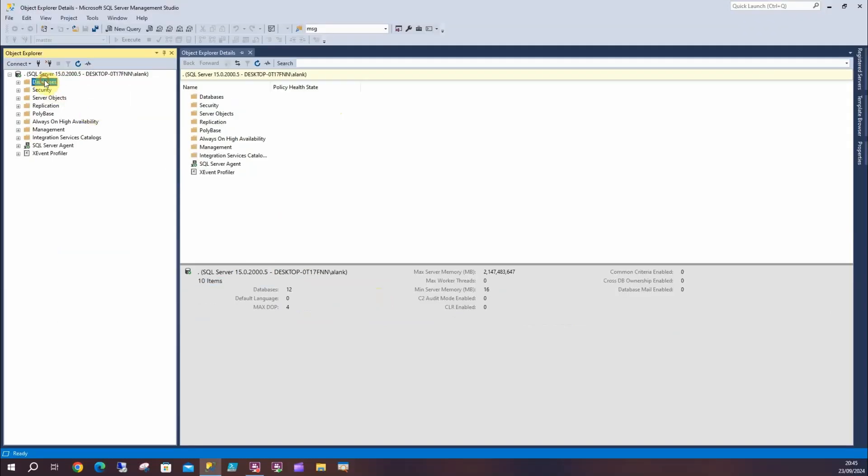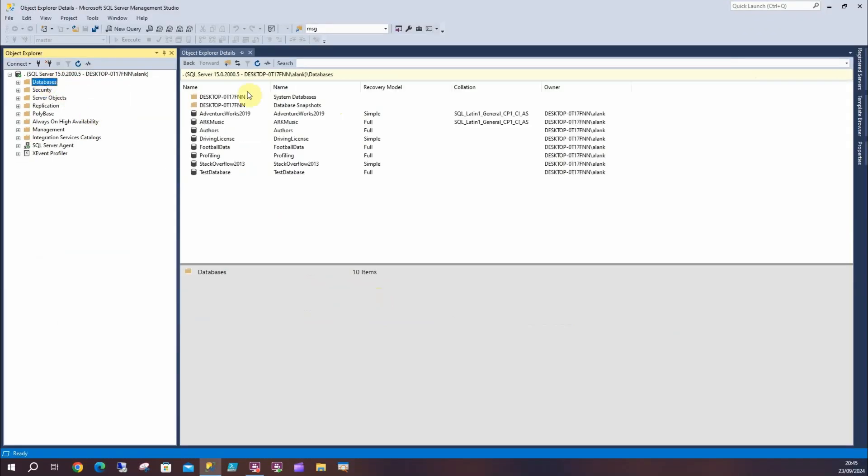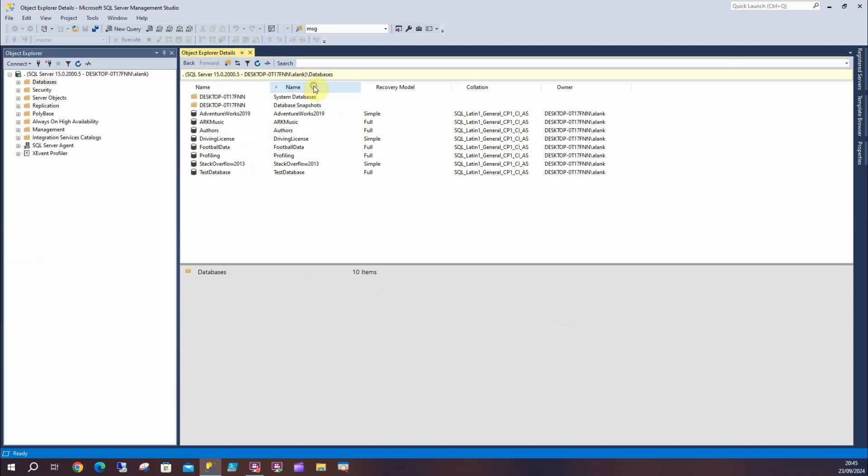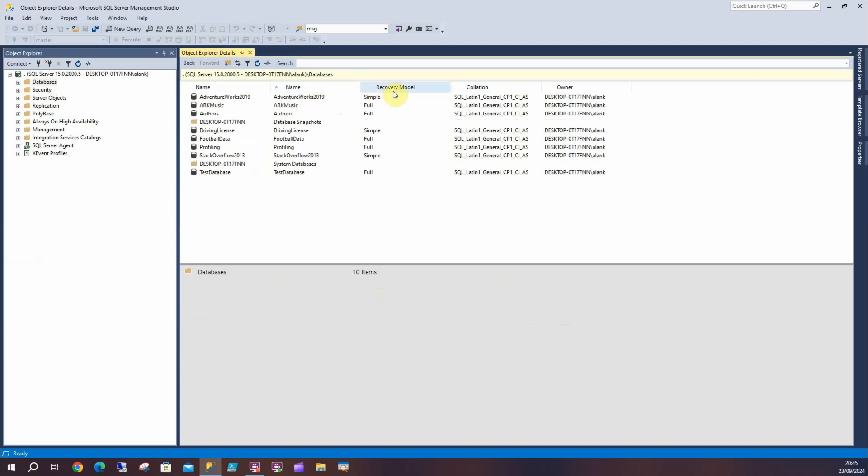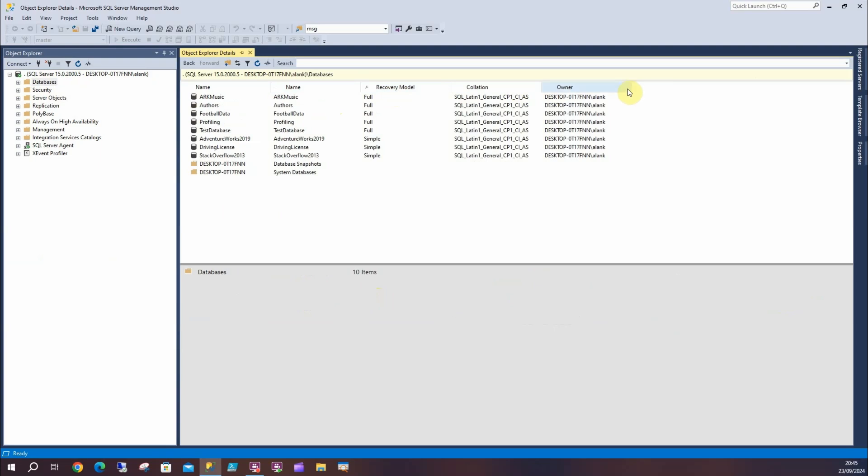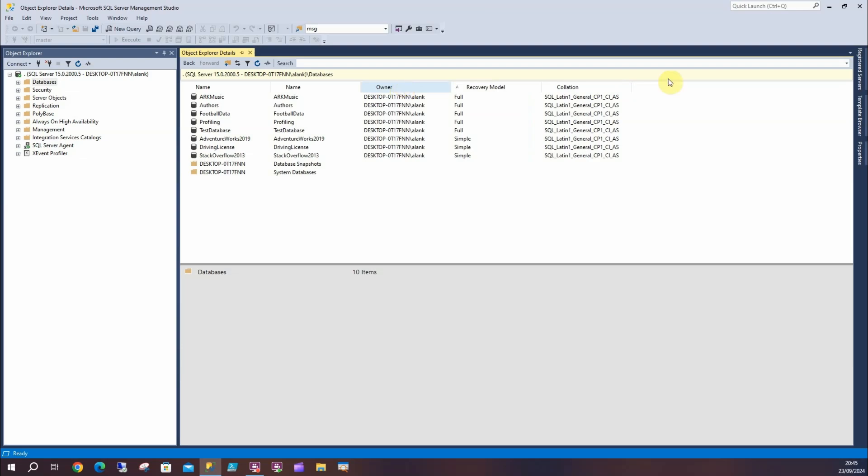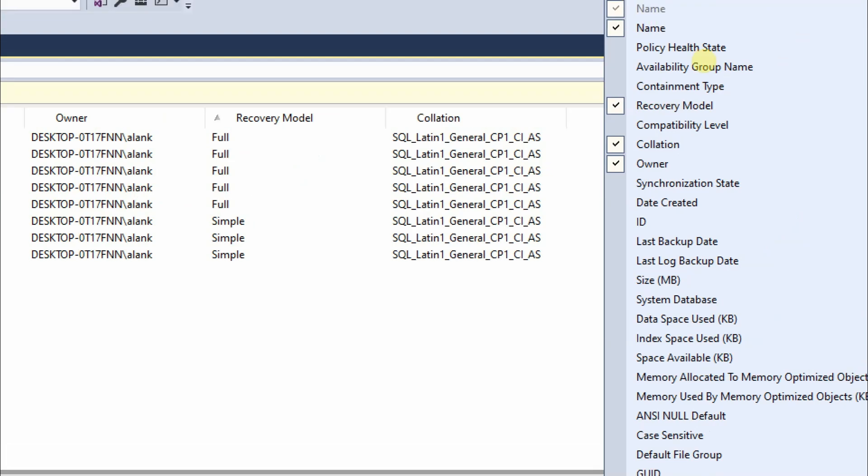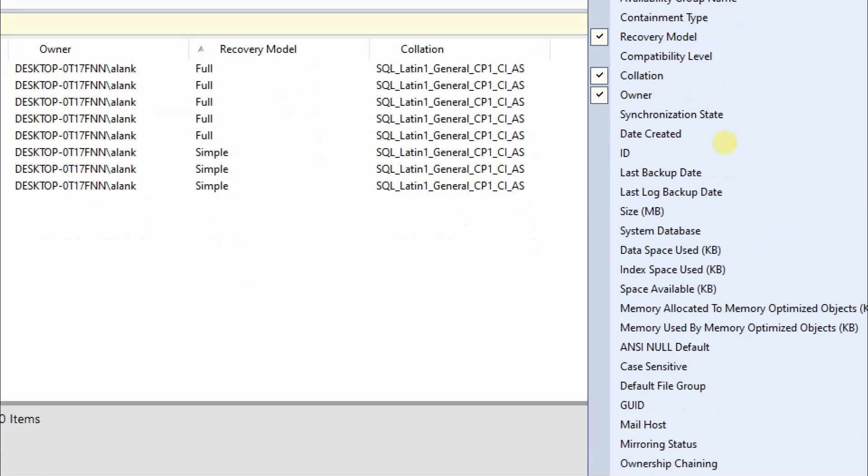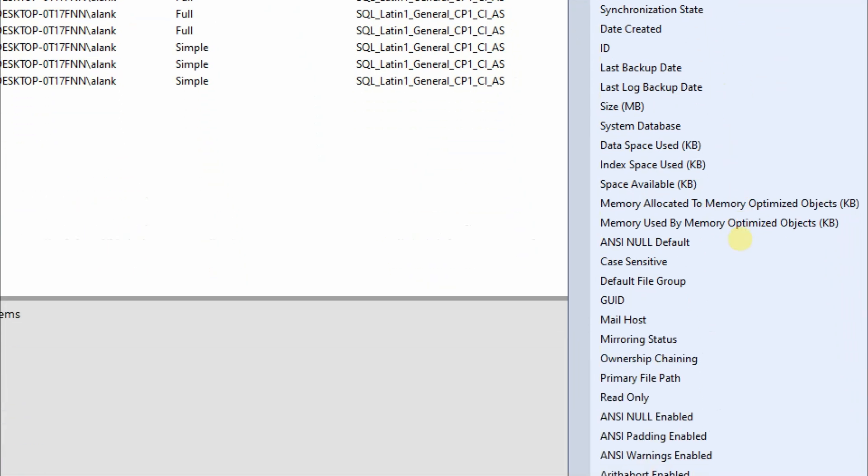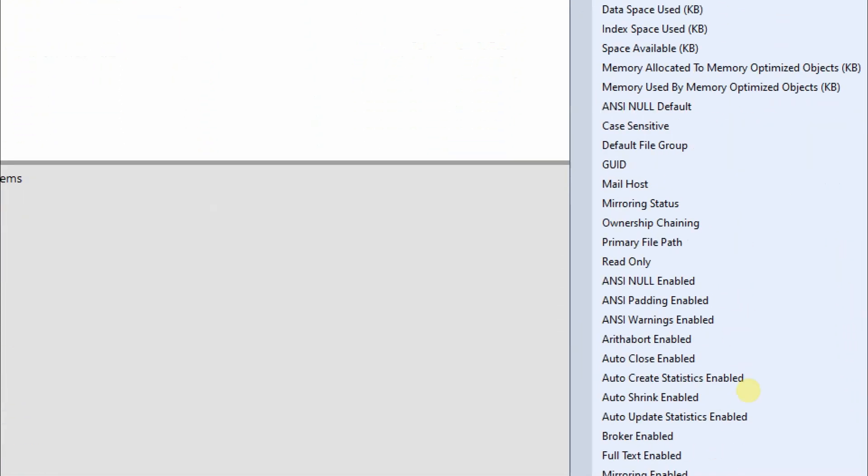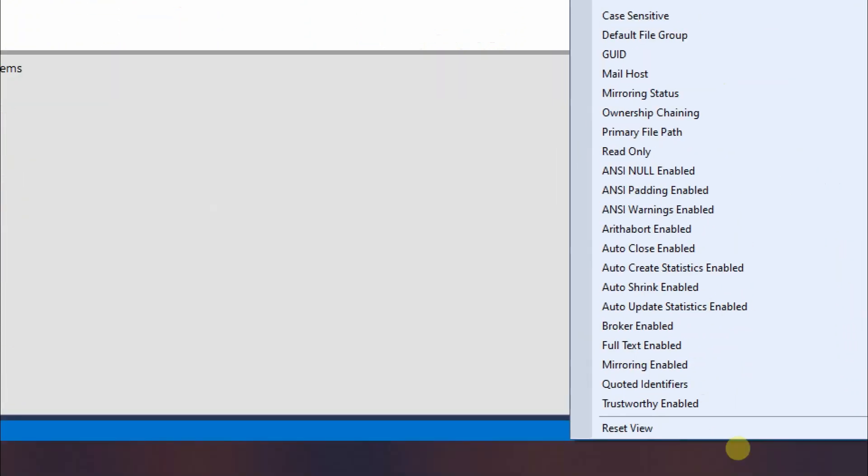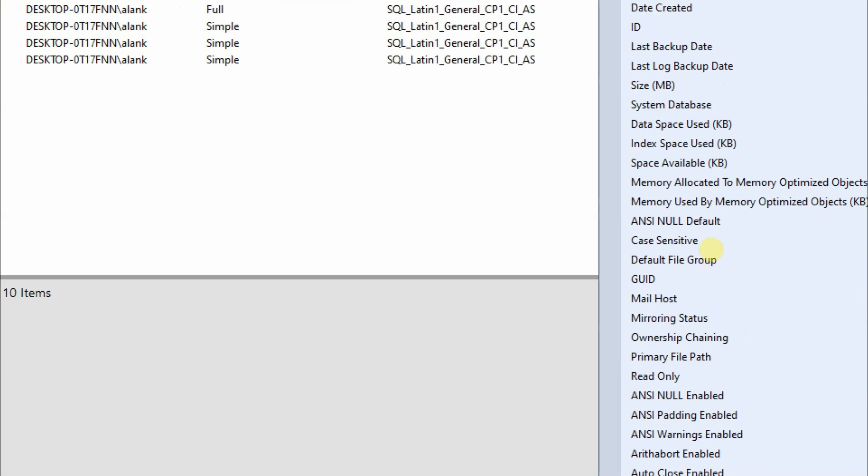If I click here, it's got the name, recovery models, collation, owner. I can right-click and obviously move these around as well if I want - although it's not working there, there you go - I can move them around, and I can right-click here and add any of these columns, which is really good.